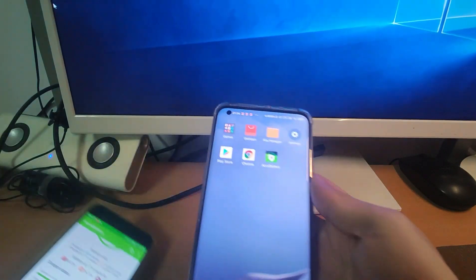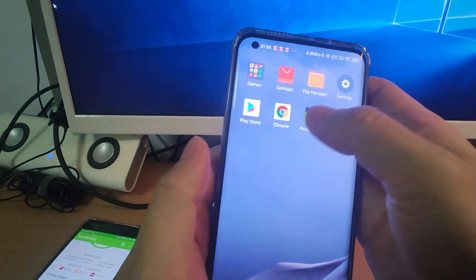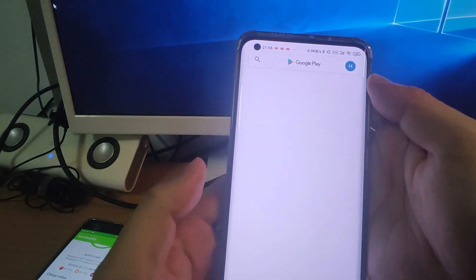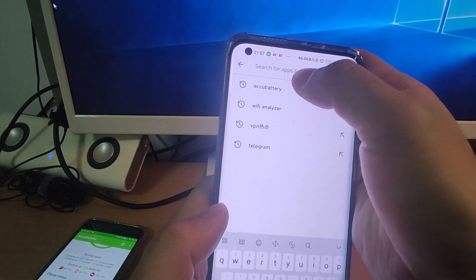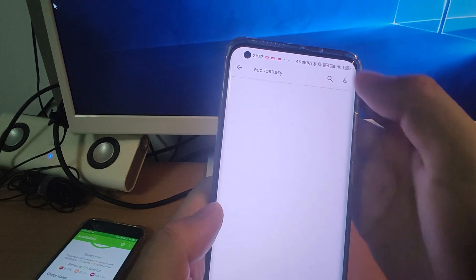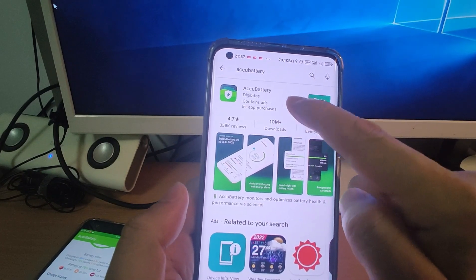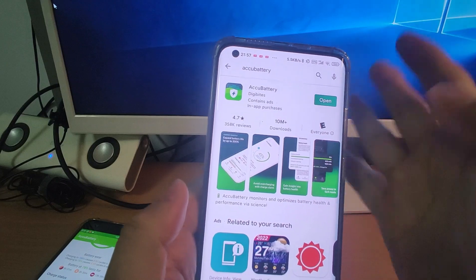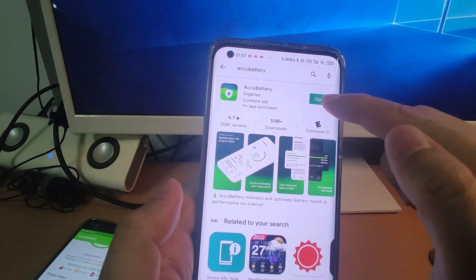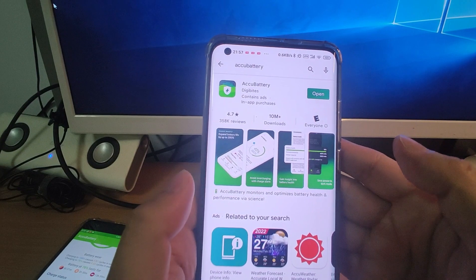Let's have a look at how to install it. Go to the Play Store — it is free to download there. You can search for ACCU Battery and install it directly from the Google Play Store.